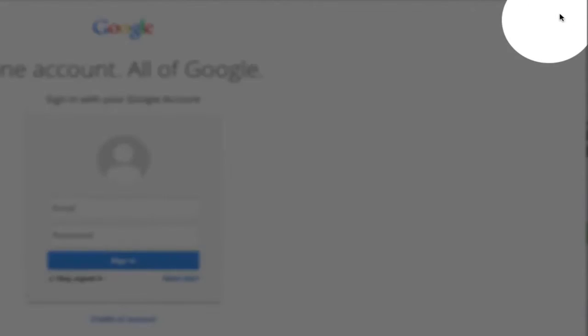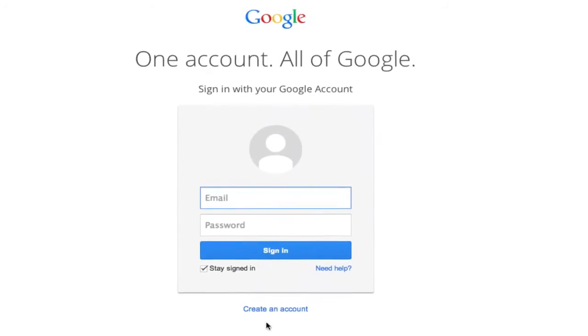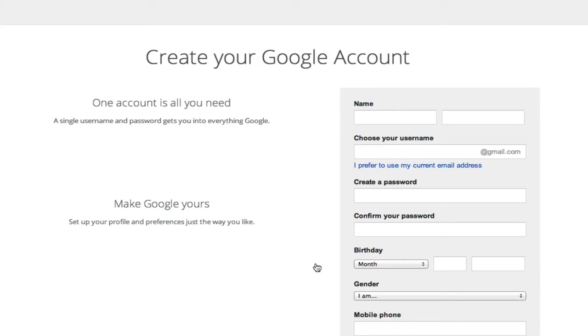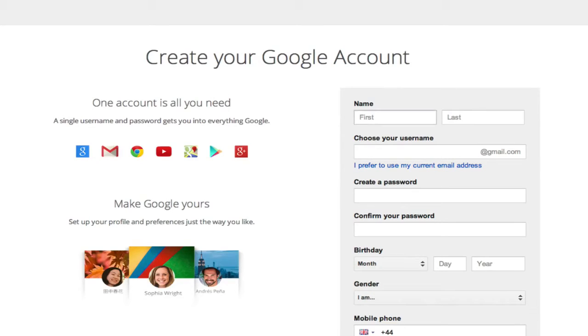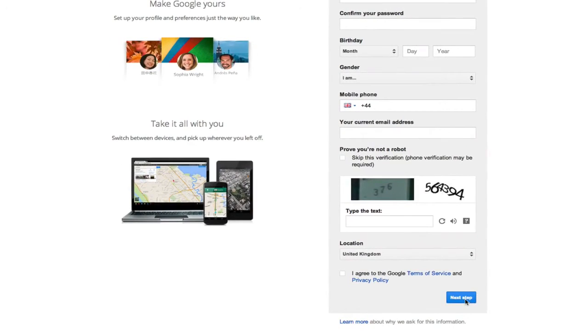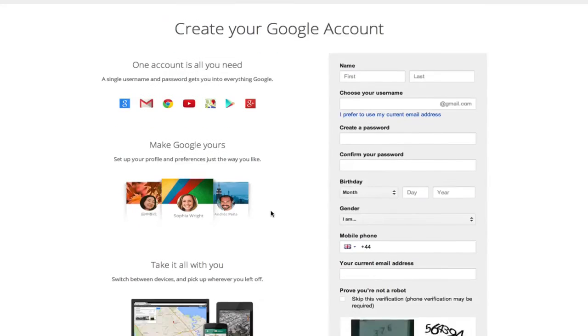All you need to do is go to Google, click on sign in, and then at the bottom you'll see a create an account button. Click on create an account, fill in all the areas, and click on next step.